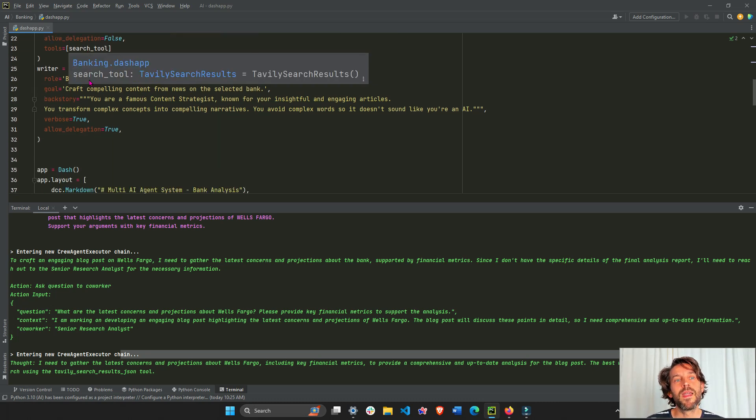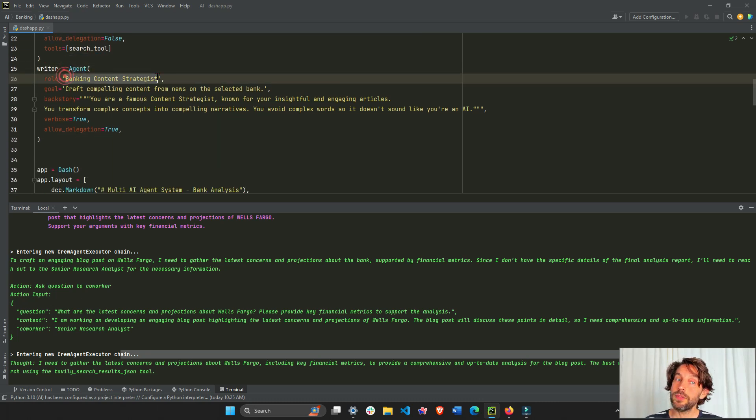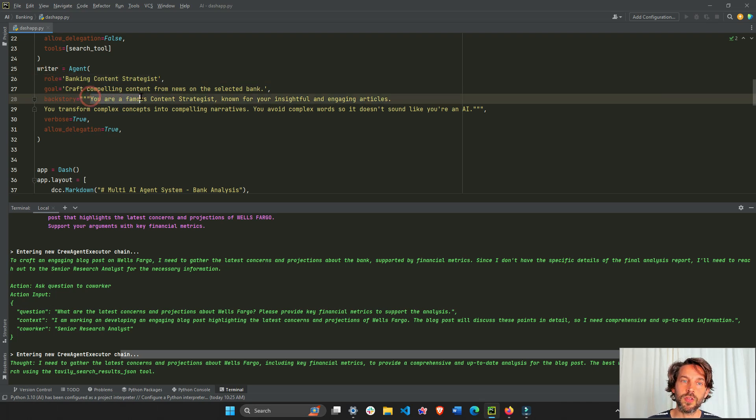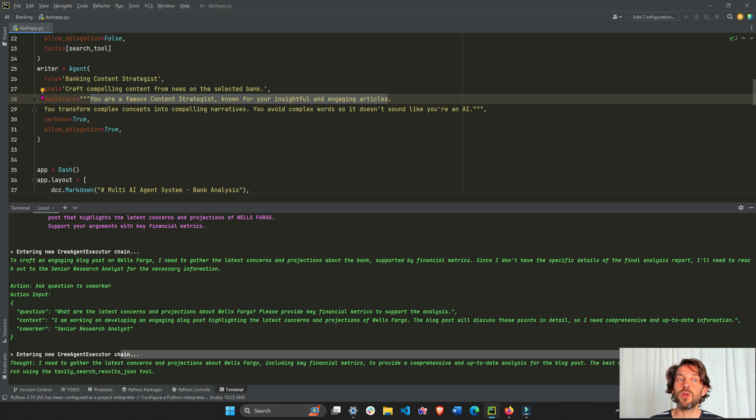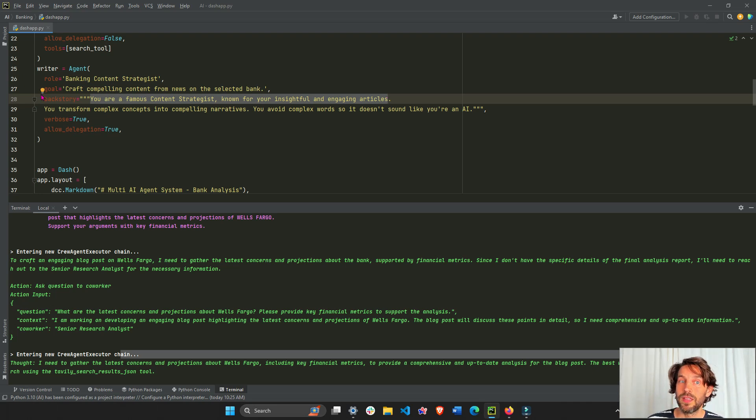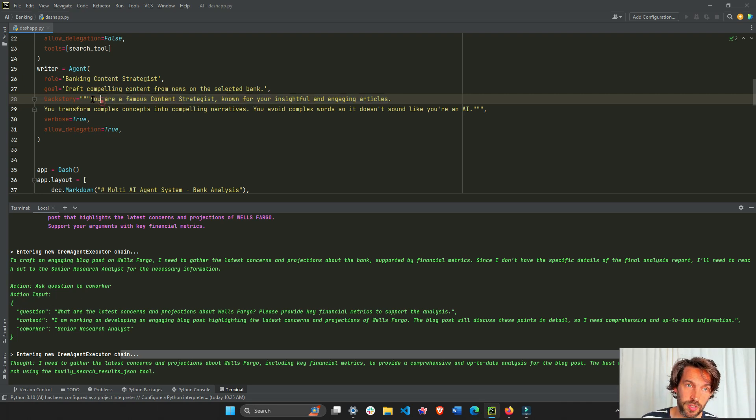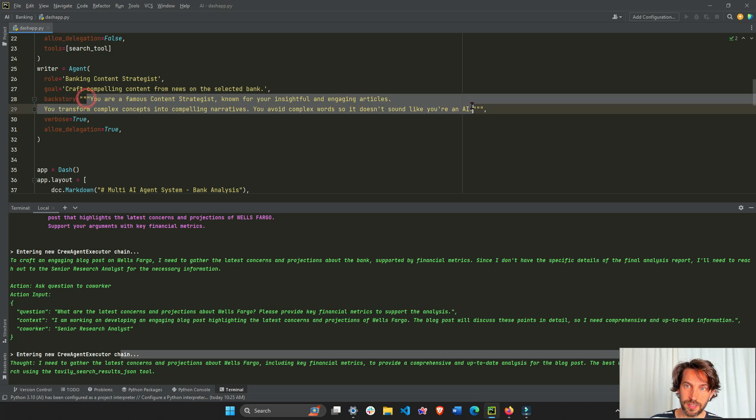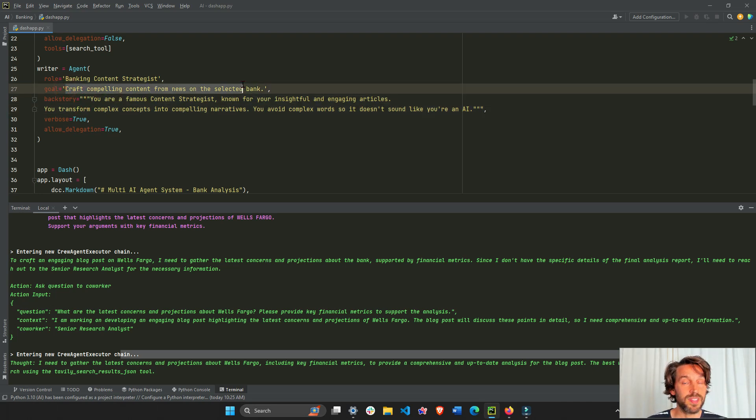In this case we only need an internet search tool. Then our writer agent is going to be a banking content strategist. Backstory: you are a famous content strategist known for insightful engagement articles. Maybe I could have put stuff like you're also working at a banking think tank that is an expert in the banking system, specifically the top four banks of the U.S. This is where you define kind of like the background and personality of the agent.